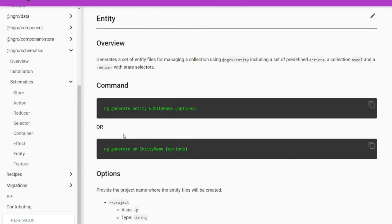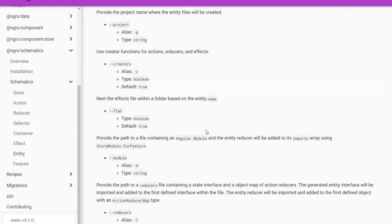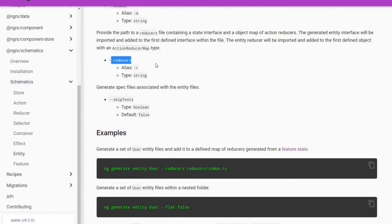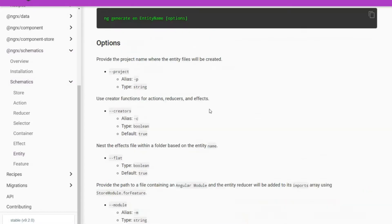We're going to generate a new entity — a whole collection of files automatically — and it will automatically configure to the application. We use ng generate entity, specify the entity name (in this case products), and then the options. We'll configure it to our feature module this time; in a prior video we used forRoot for the main app module, but now we're using forFeature. We'll also use the reducers option to tell our main index file about the new reducer, and skip the test — three options total.